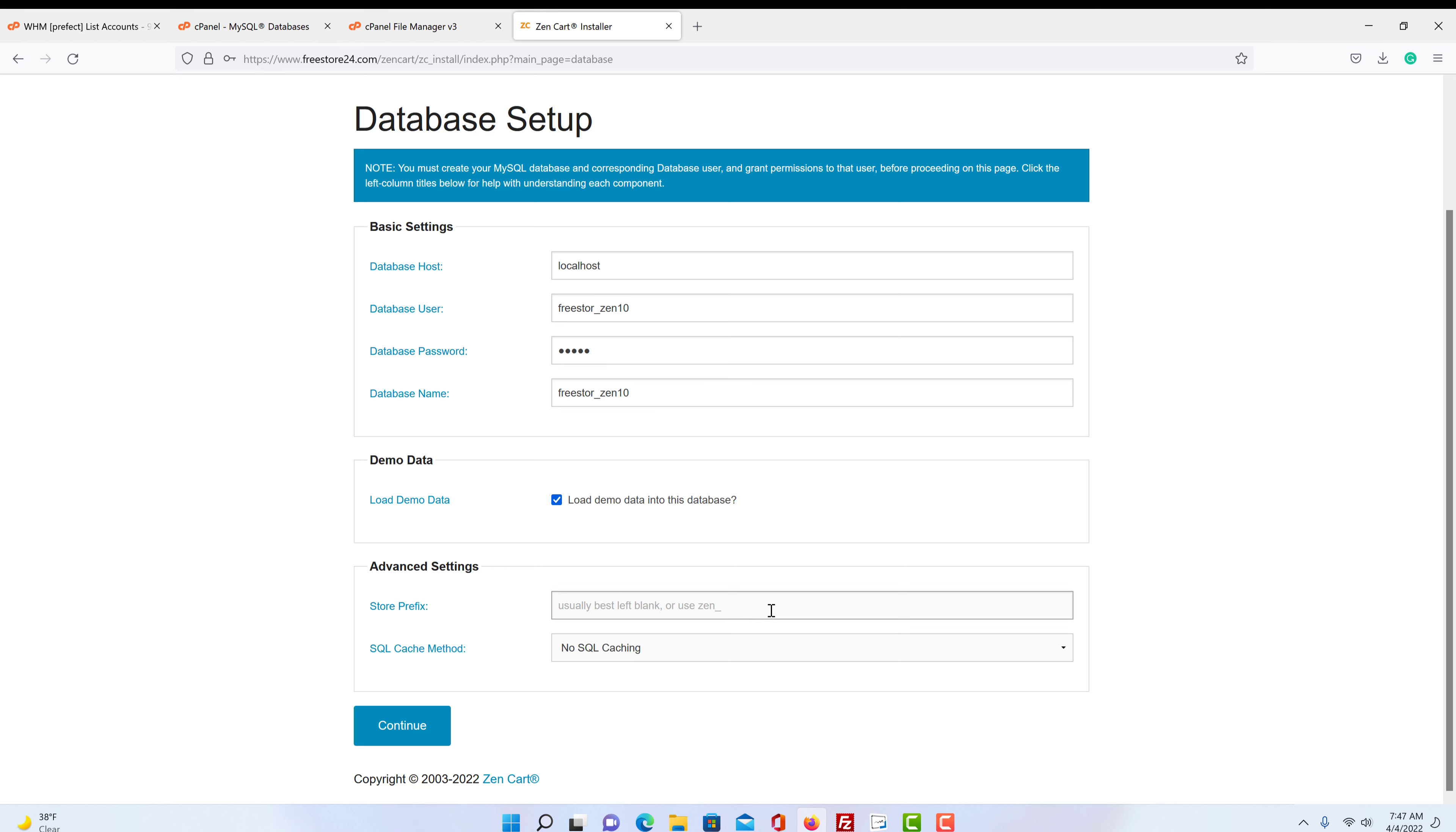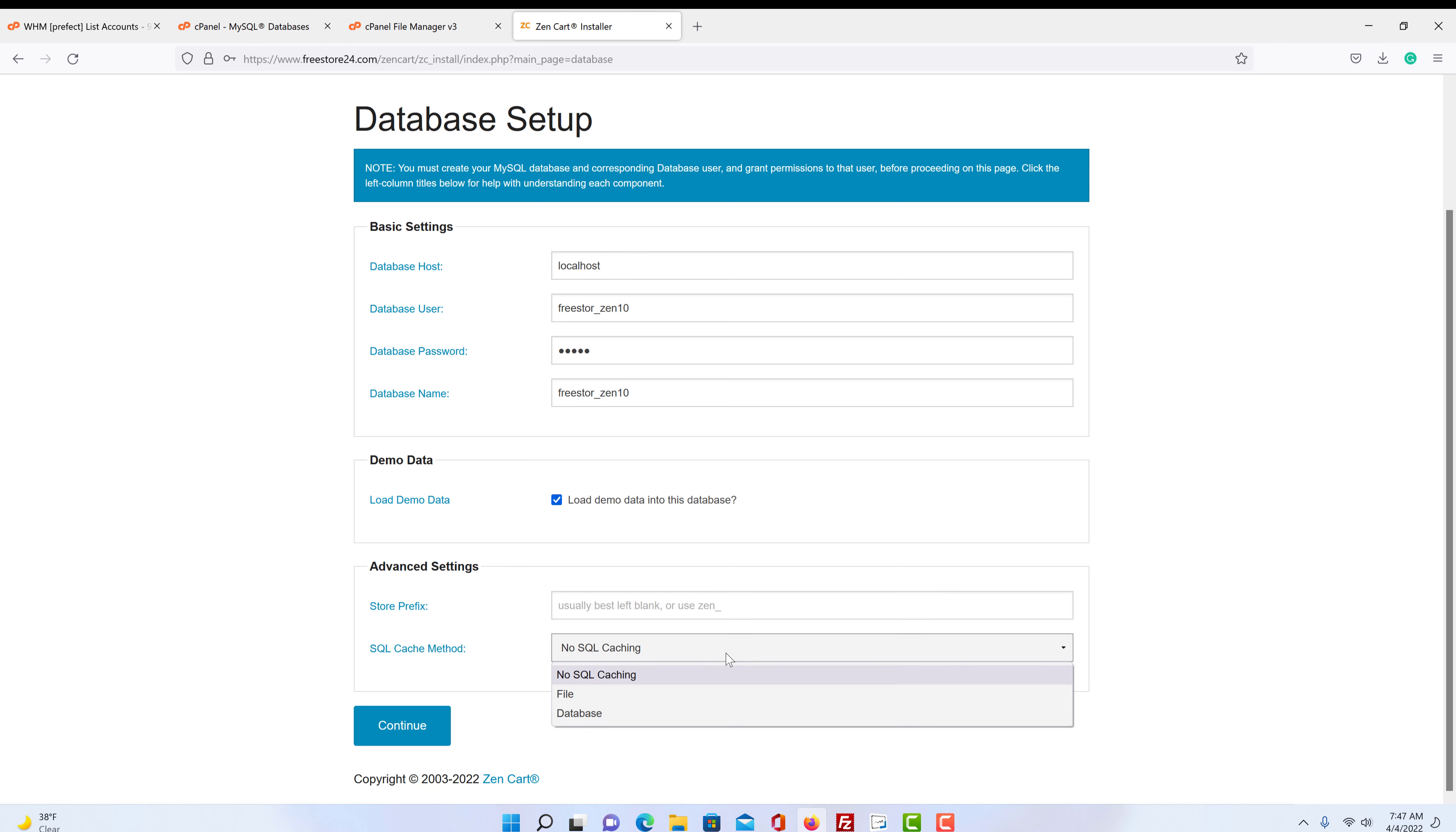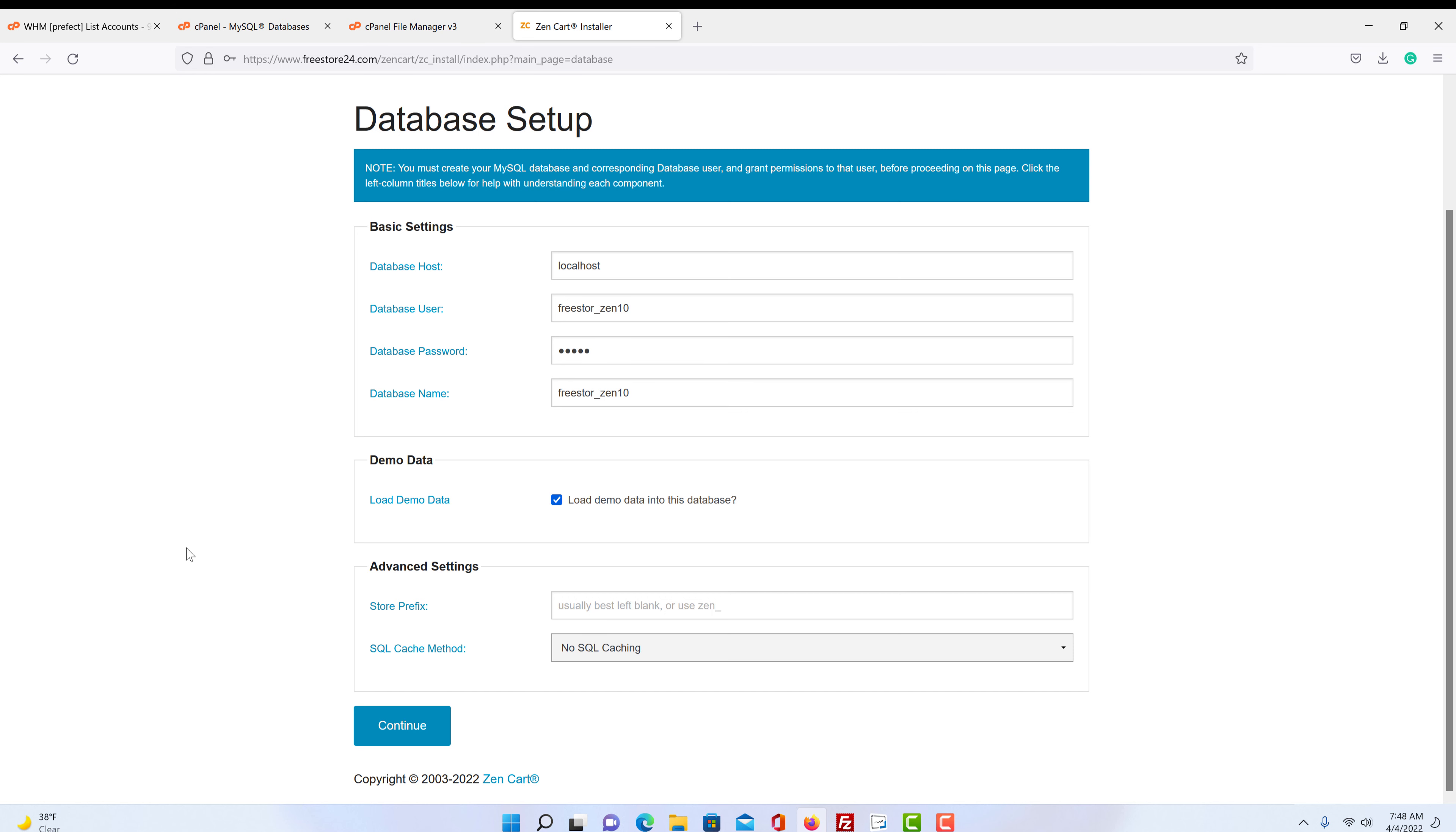So we're going to load it so you can see what it's like. And the store prefix, it says usually best left blank or use zen underscore and then a store. That's just so you can separate the database and use a database. And then the SQL cache method, I always just leave it no. If you wanted to, you could use file or database and it will use it for caching. That is more detailed and you really need to do some research on it or watch one of our other videos that get into the cache mode of ZenCart. So we're not going to get into that detail. You just leave it no and it'll be fine. So we click continue.